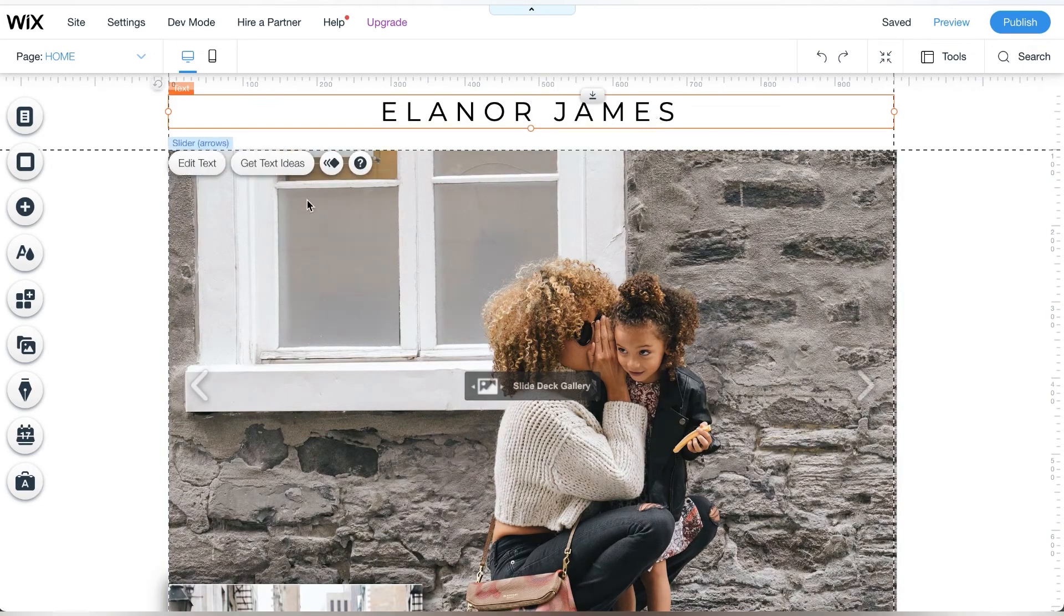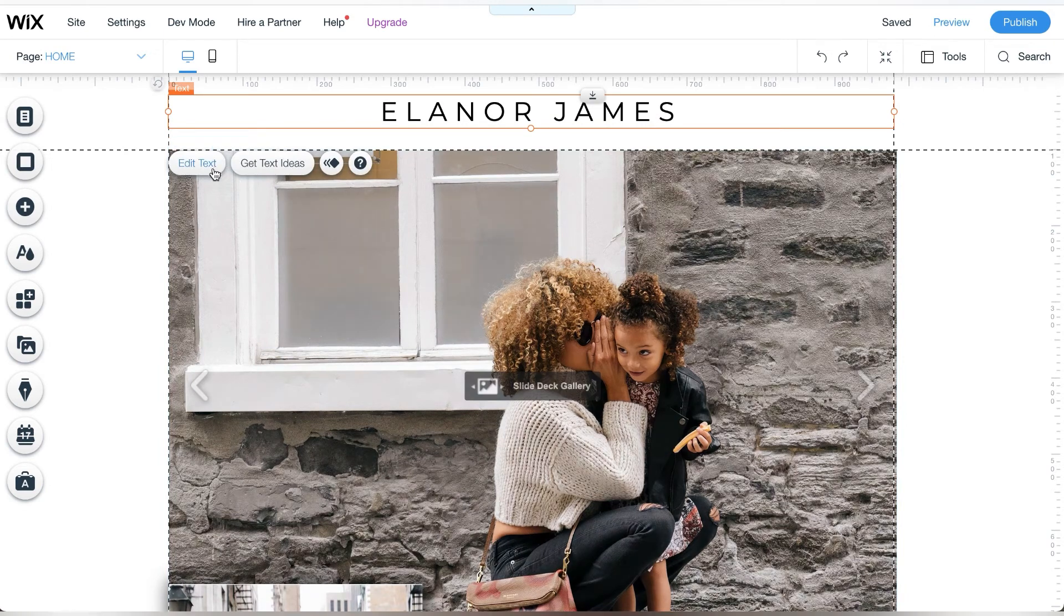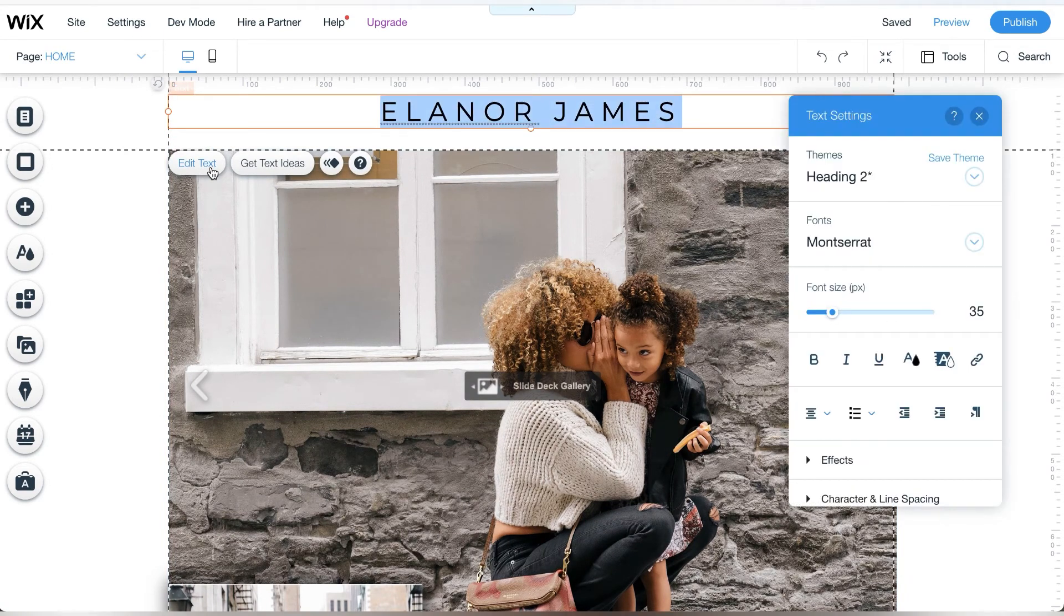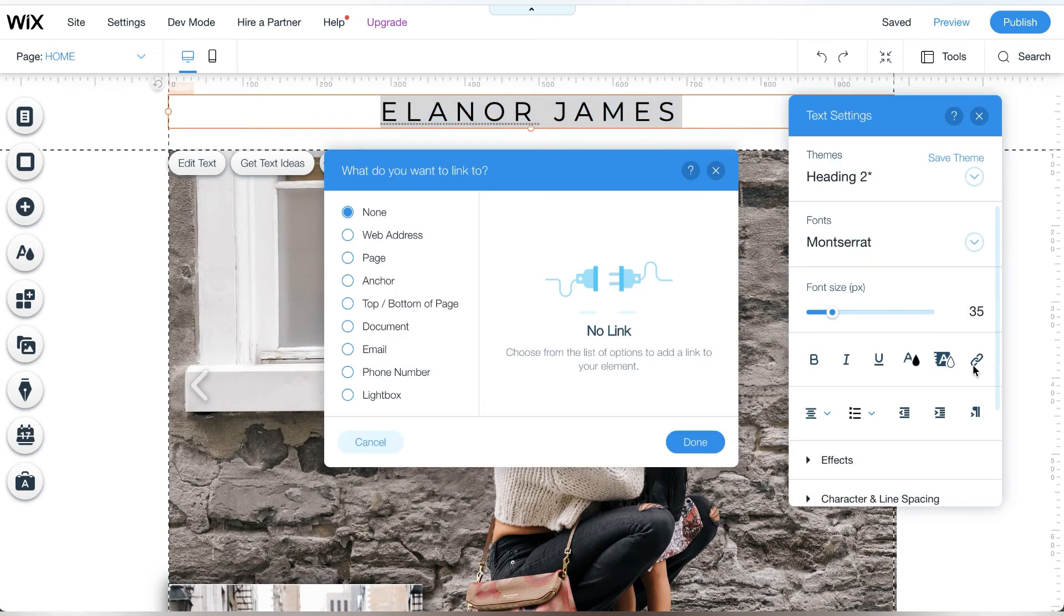Now pick the element that will trigger the light box. In this case, it will be the heading title of the website.